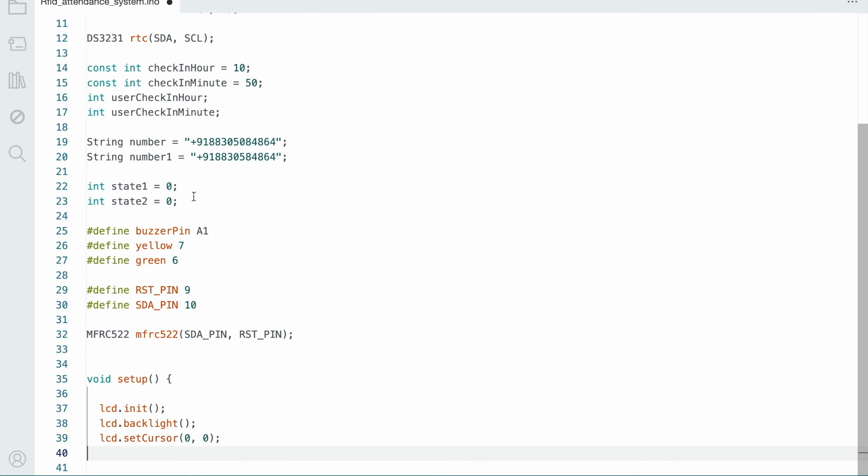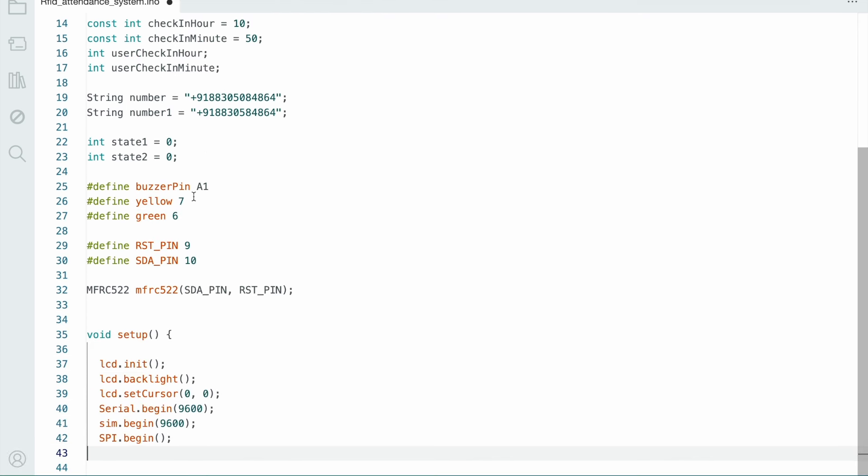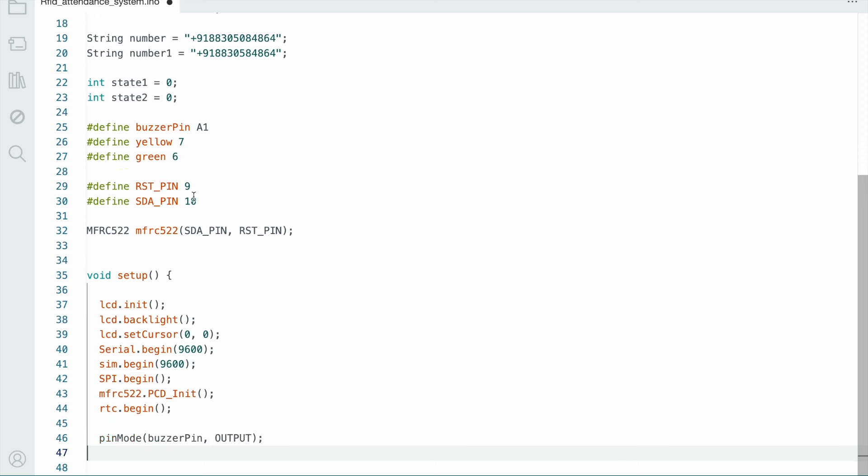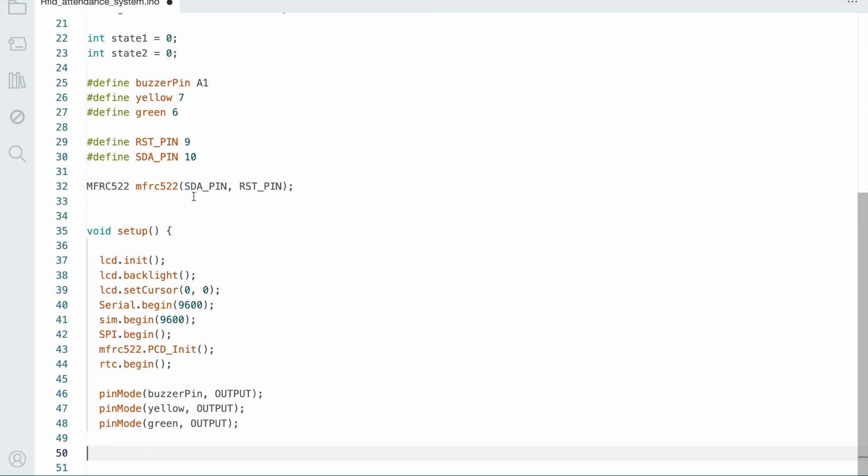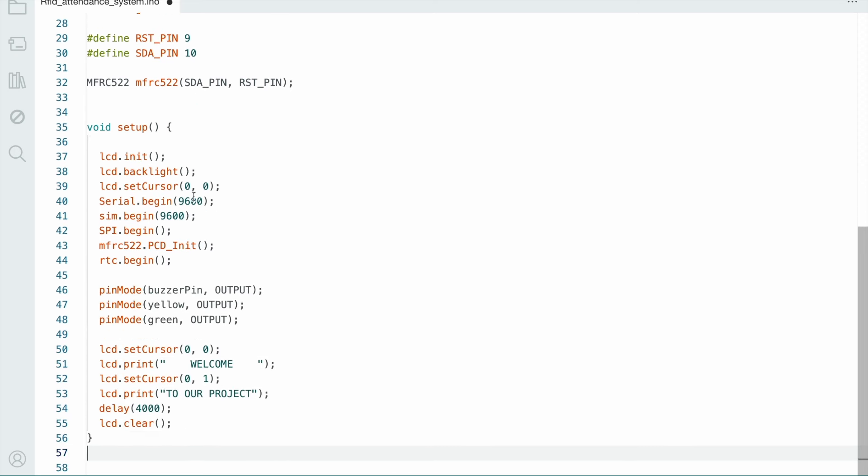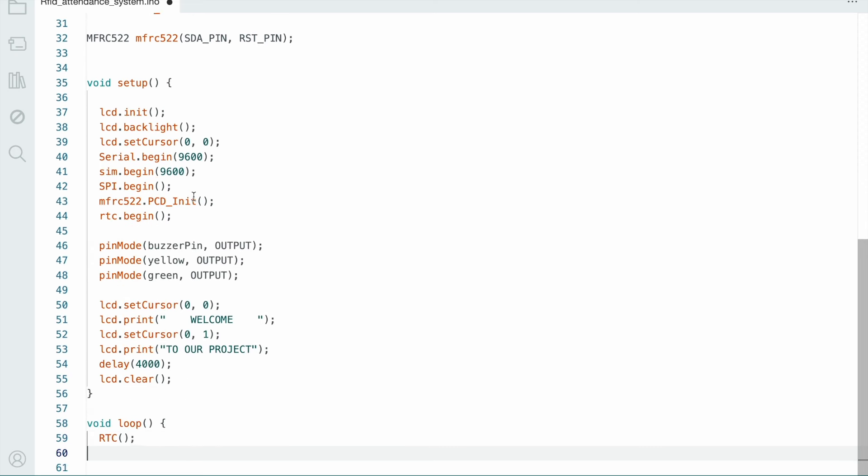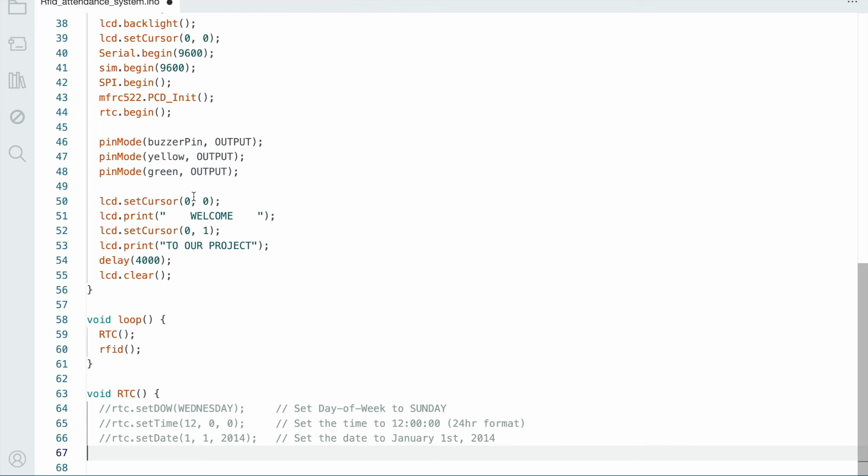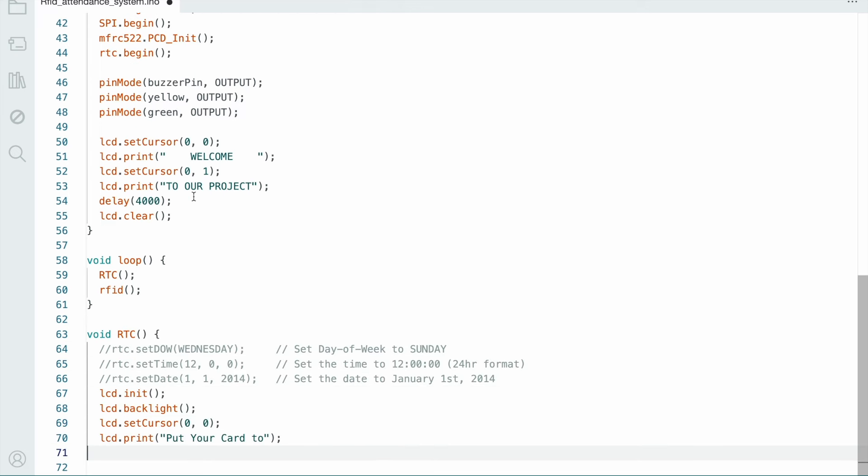In void setup, we're defining the welcome message and defining the input and output devices. In void loop, we call the RTC function and RFID function.